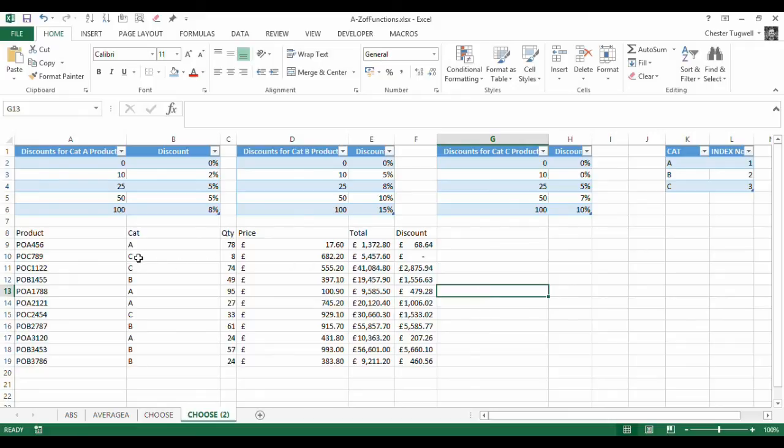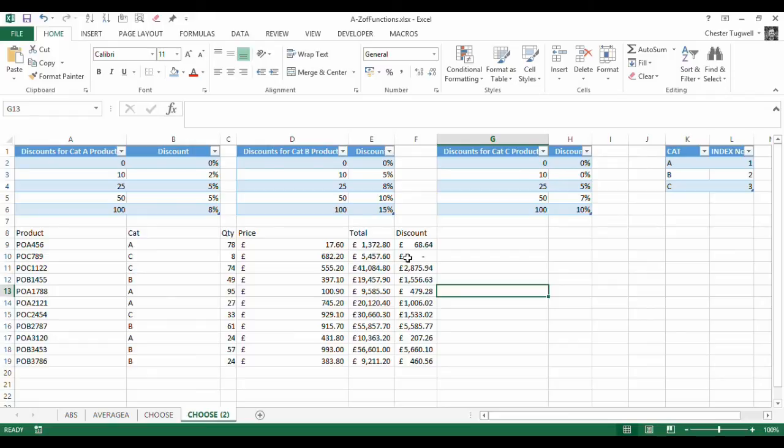So if I've got a category C product with a quantity of 8, I get a 0% discount, which is quite right.